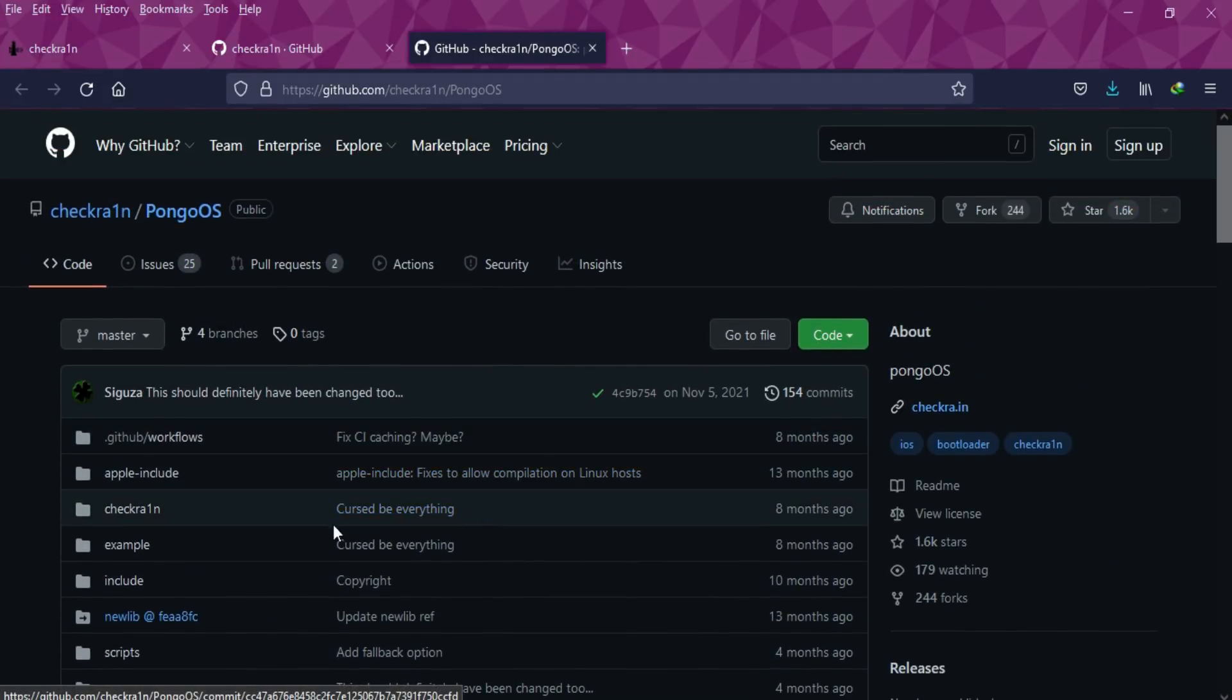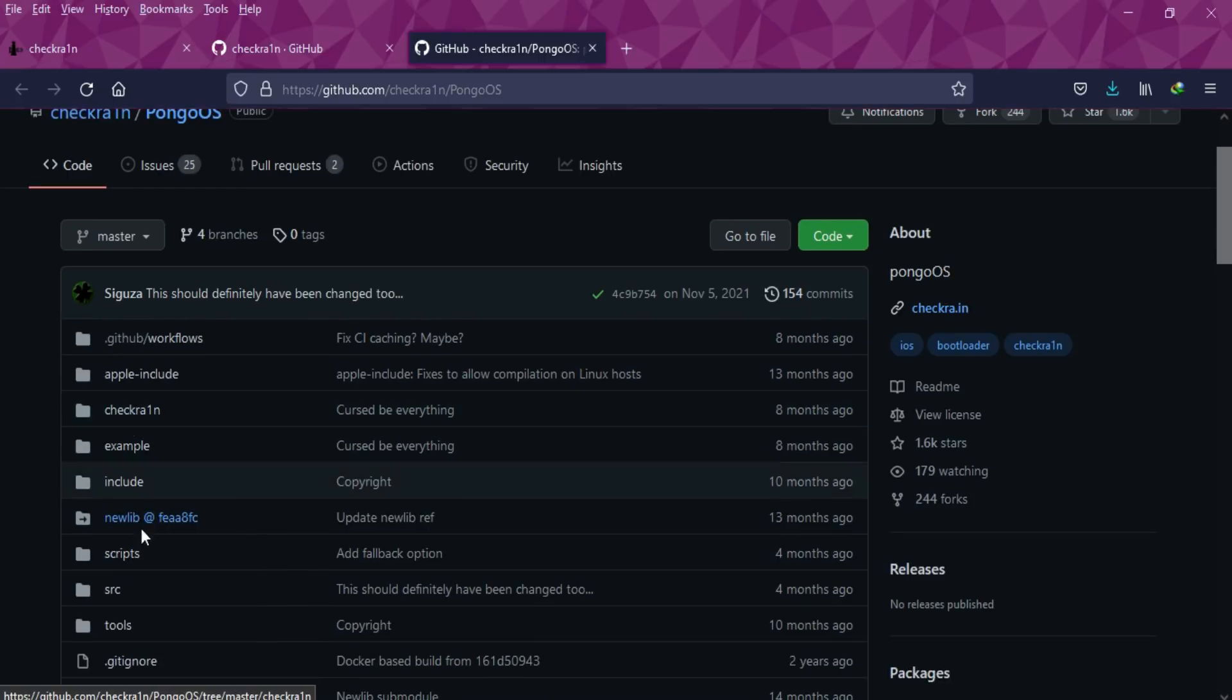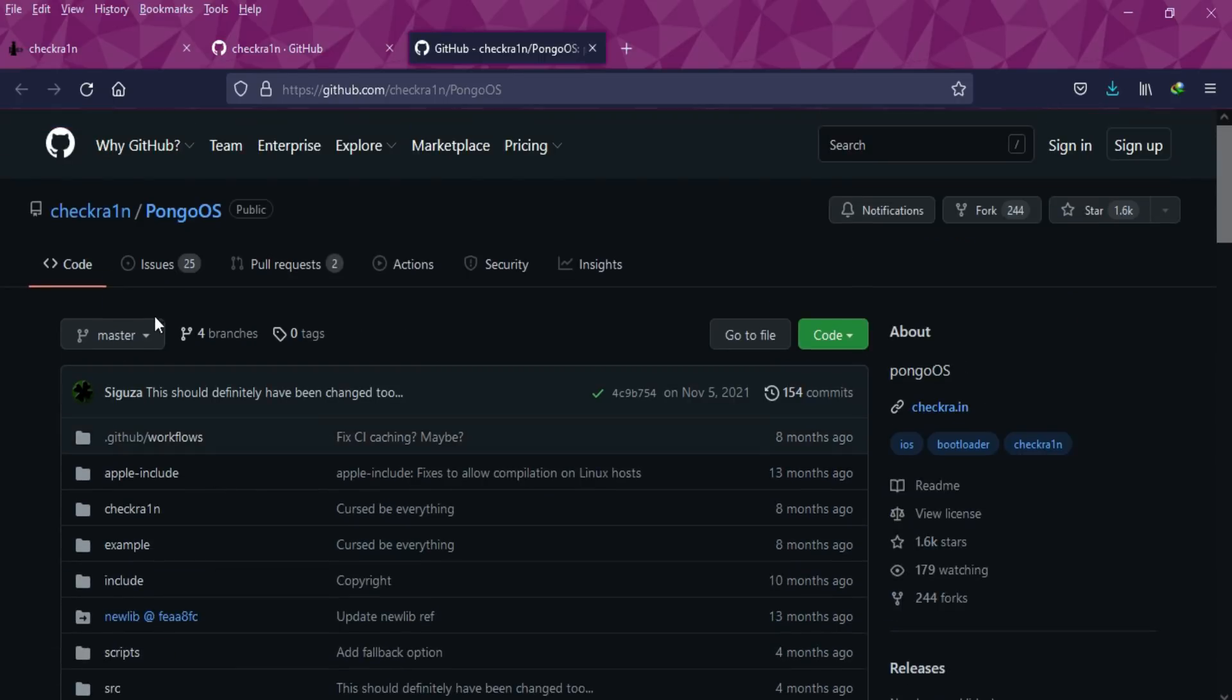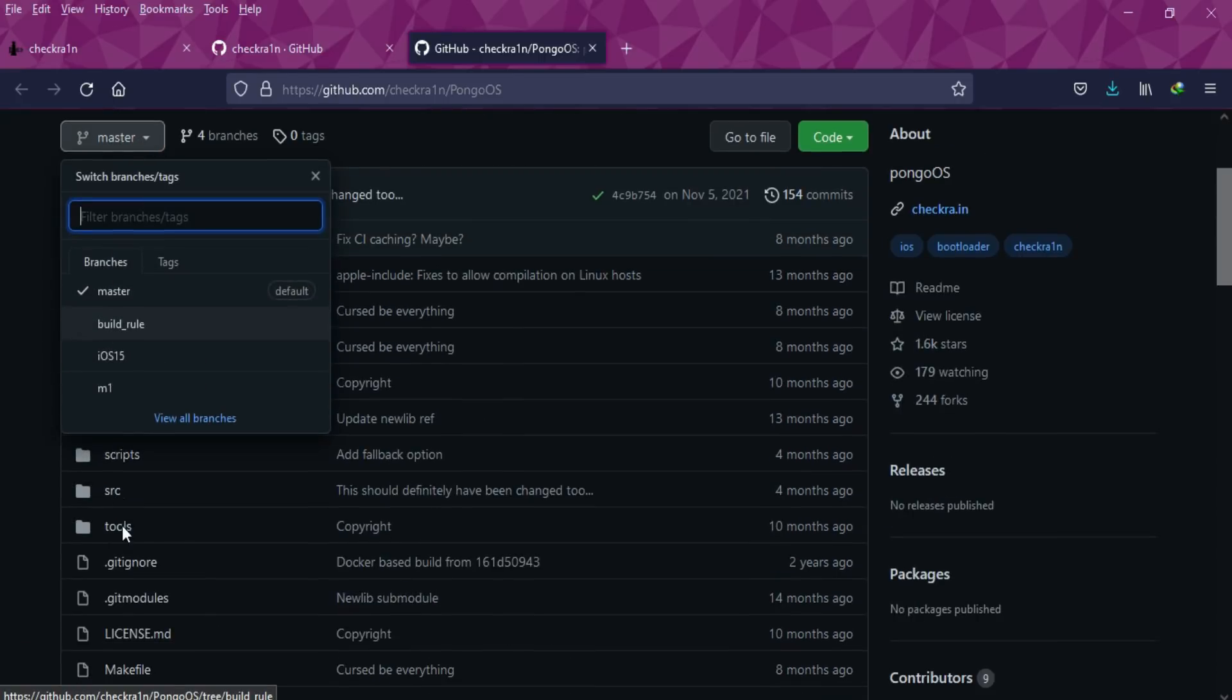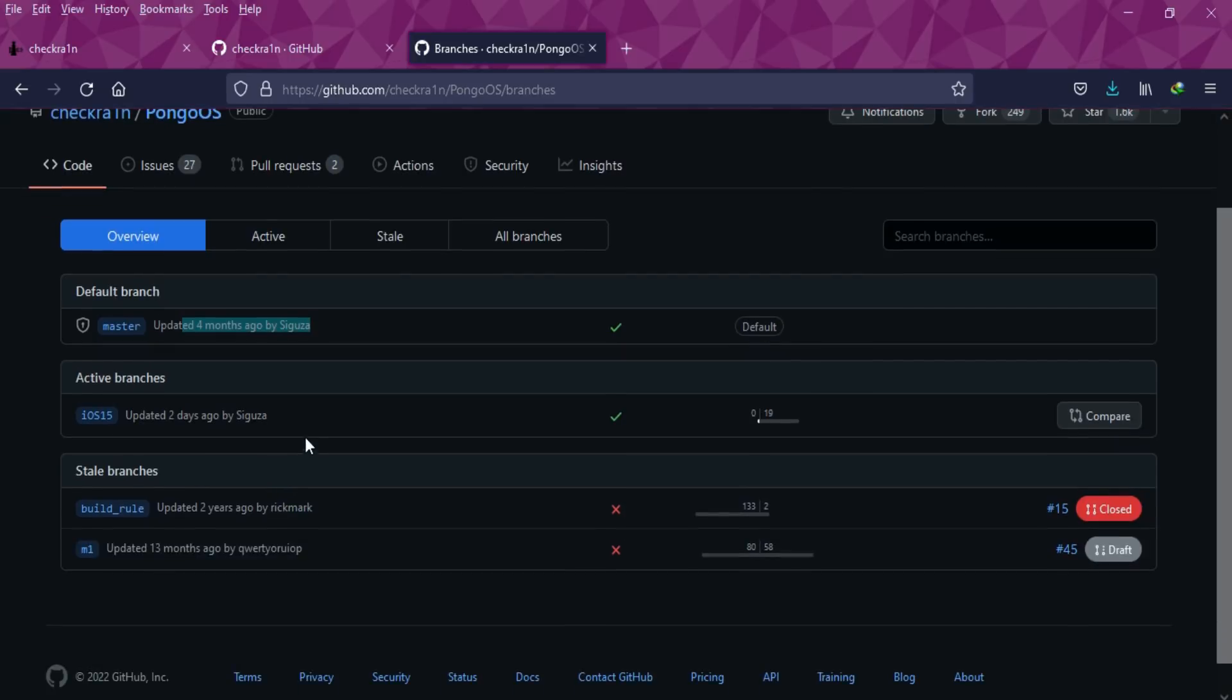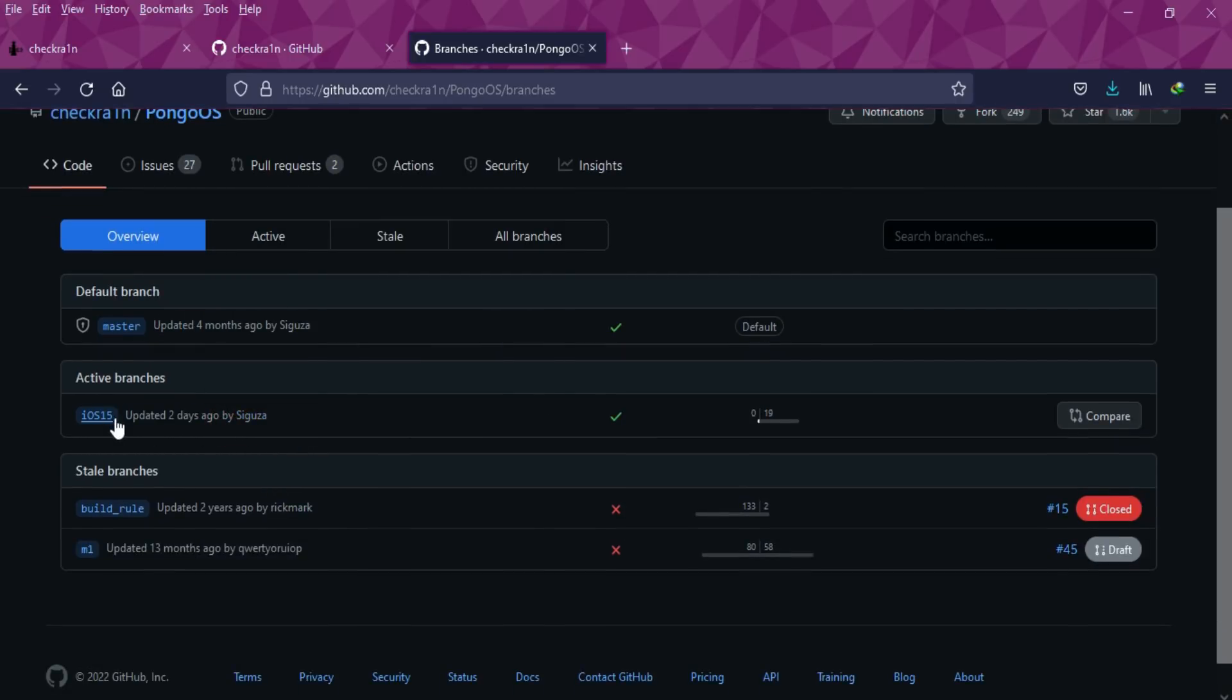If you go to the branches, you'll see the latest iOS 15 branch. Click on that, or you can view all branches to get all the branch information and what latest changes have been made. You can check there are other updates that have been made previously, but if you see the latest update, it's from two days back at the time of making this video.